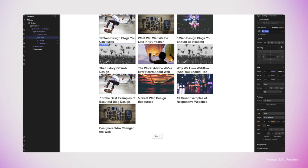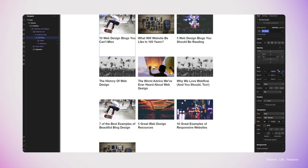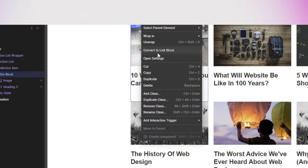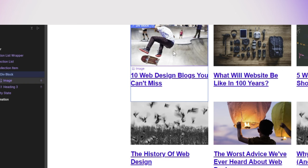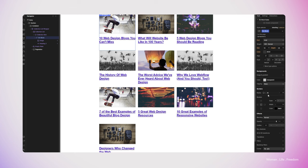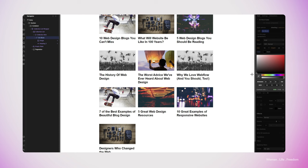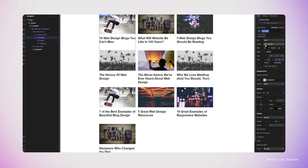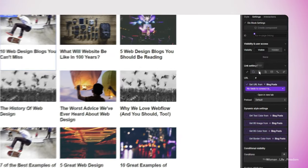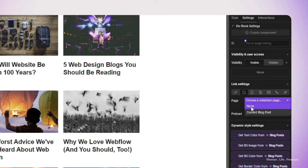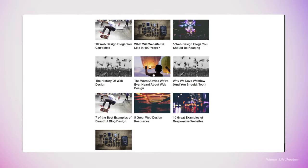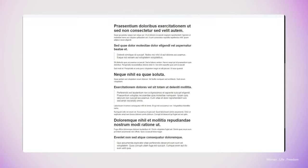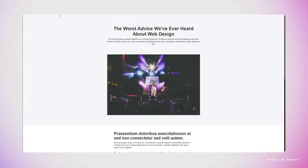Now I'd like to create a link from each item to the detail page of the post. I'll select the div block, right-click on it, and convert it to a link block. I'll also adjust the styling of the headline text. Then while the div block is selected, I'll go to the settings panel, switch the link type to 'page', open the dropdown, and select 'current blog post'. This means each item will be linked to its own detail page. Our CMS is ready, our overview page is ready, and we have our detail page.